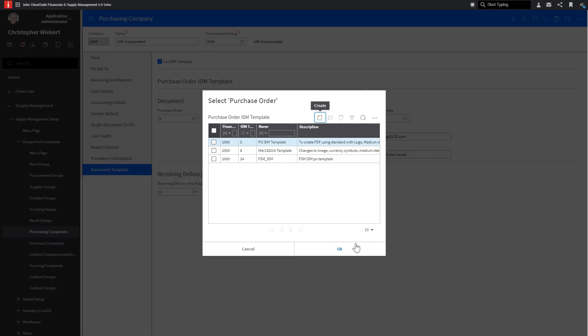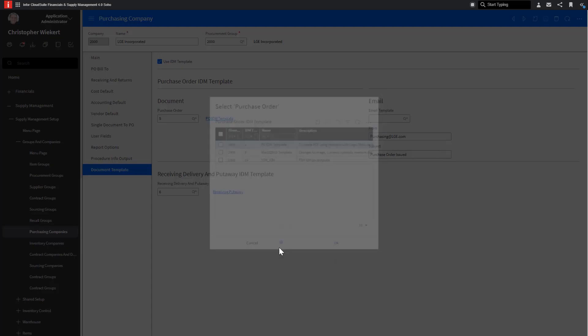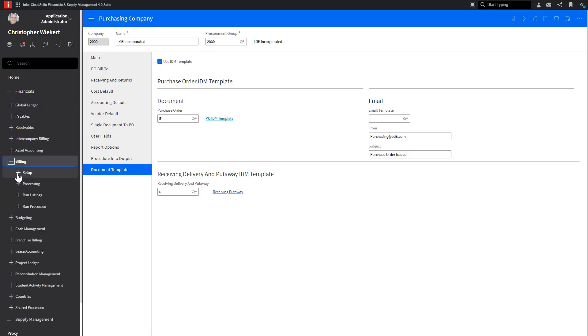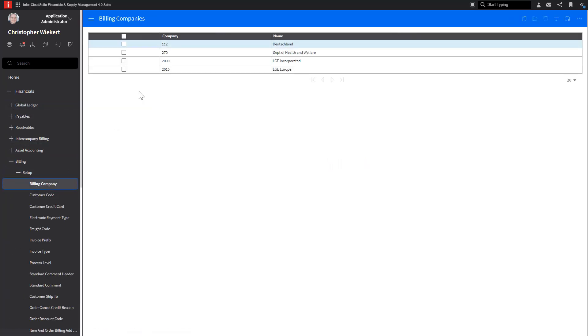Once you have returned, you can refresh the list, select the IDM template you created, and save the changes to the Purchasing Company. Now that we are set with the Purchasing Company, let's go to the Billing Company and see where the setup is done there.